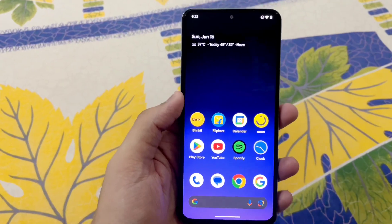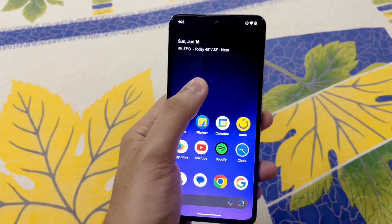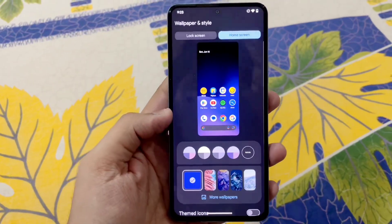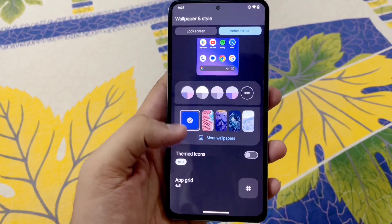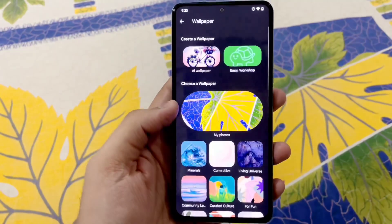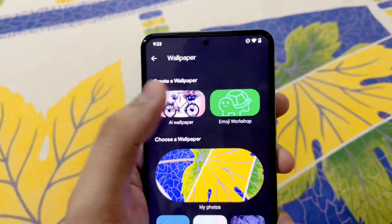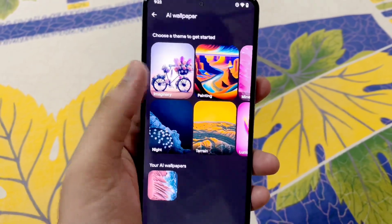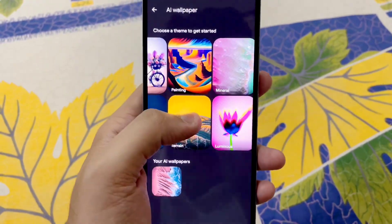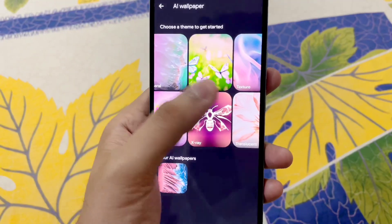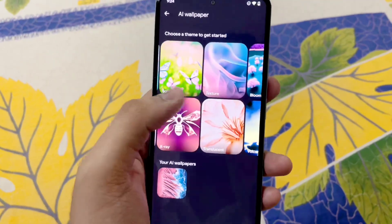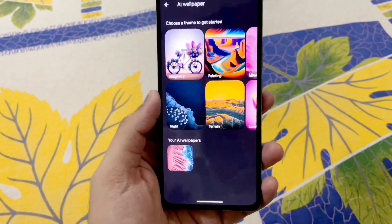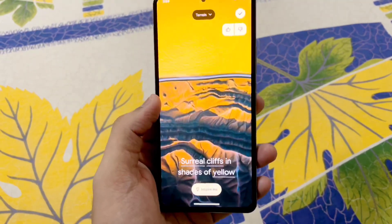Now let's talk about something that works absolutely fine — AI Wallpapers. Yes, you heard it right, you can generate wallpapers using AI with Android 14. Just tap on AI Wallpapers and you have a ton of options: Imaginary, Painting, Luminous, X-Ray, Texture, Translucent — everything. Let me show you how to actually create one.